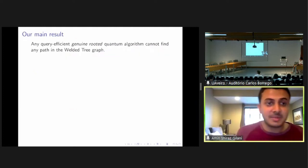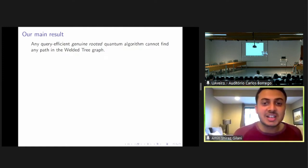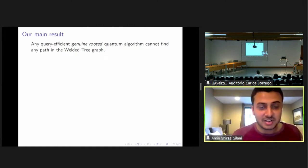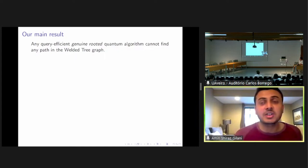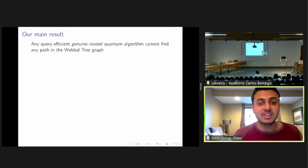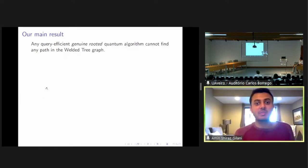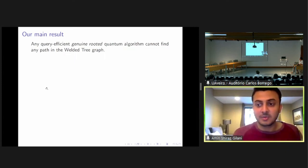So now we describe our results. What we show is that a special class of quantum algorithms — a special class of query-efficient quantum algorithms — cannot find a path in the welded tree graph. This special class is what we denote by genuine and rooted.